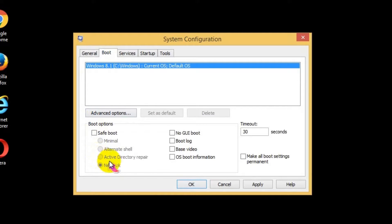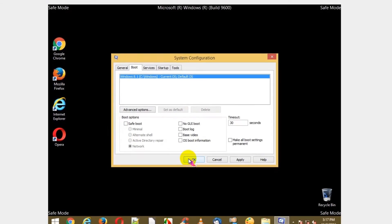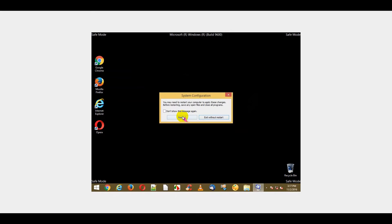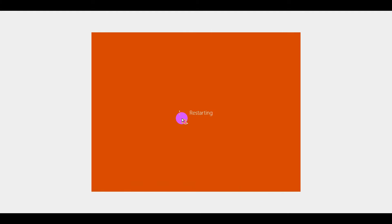Next, go to Boot tab and check whether all checkboxes are unchecked. Click OK button and then click Restart button in the confirmation window.